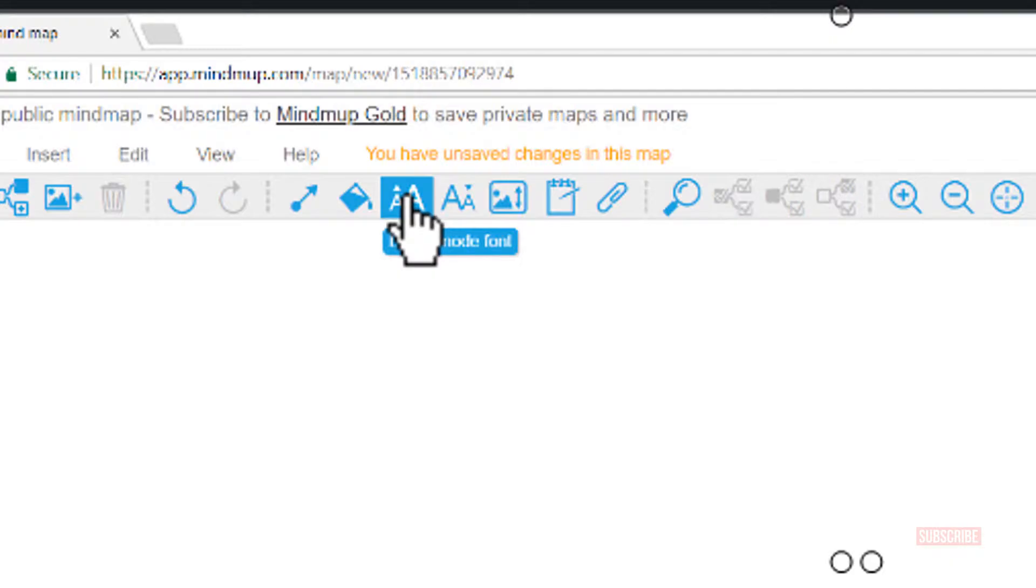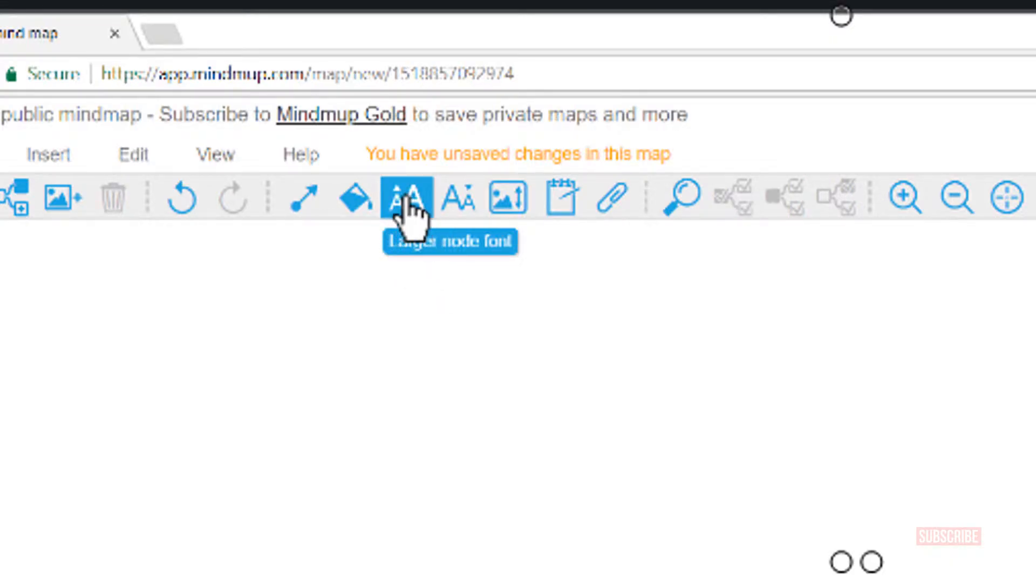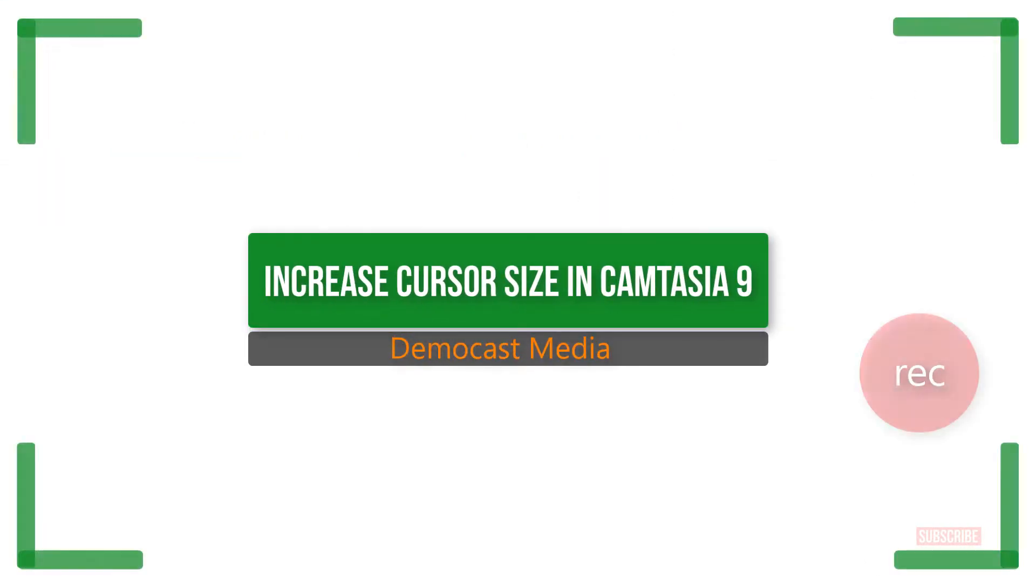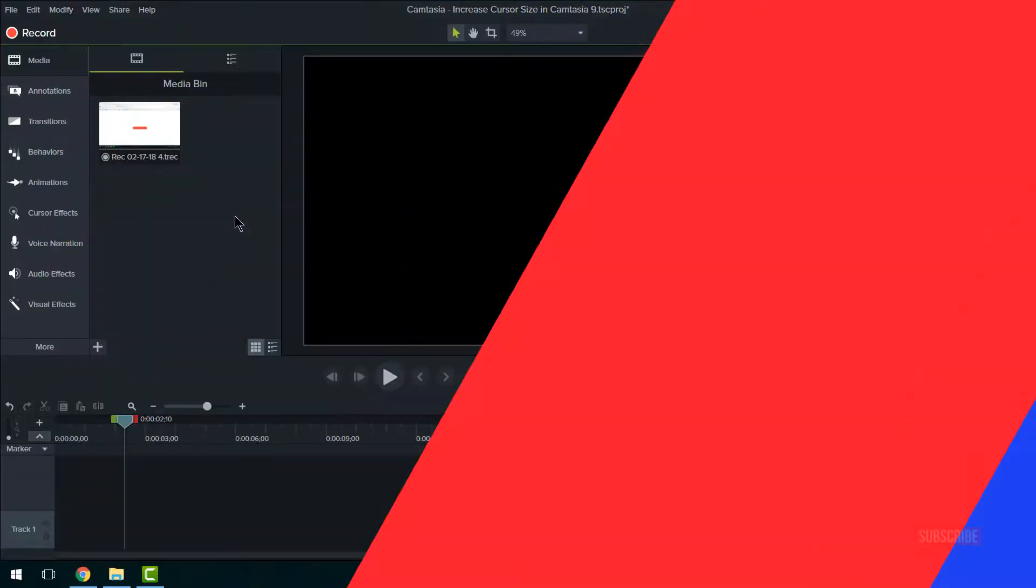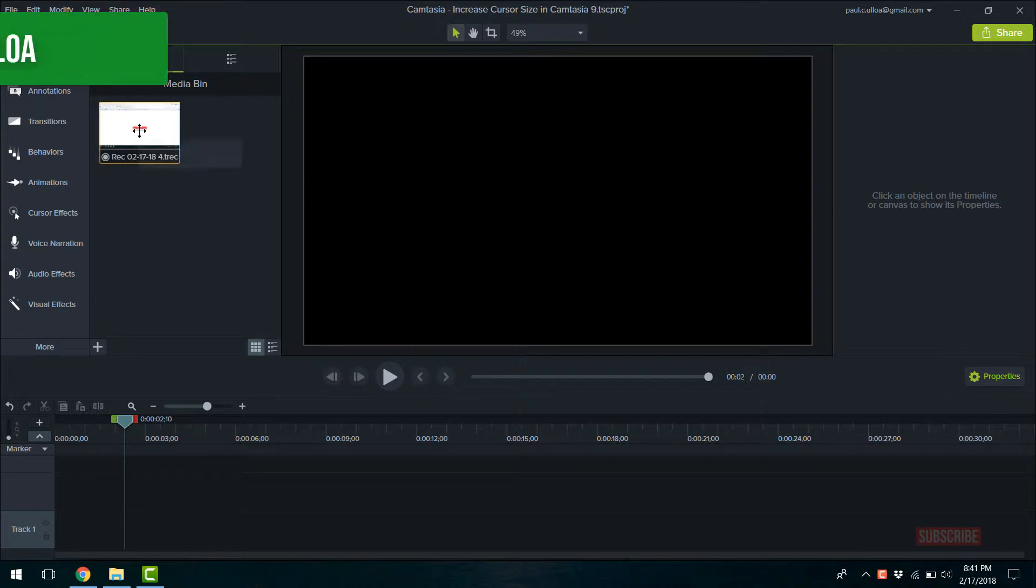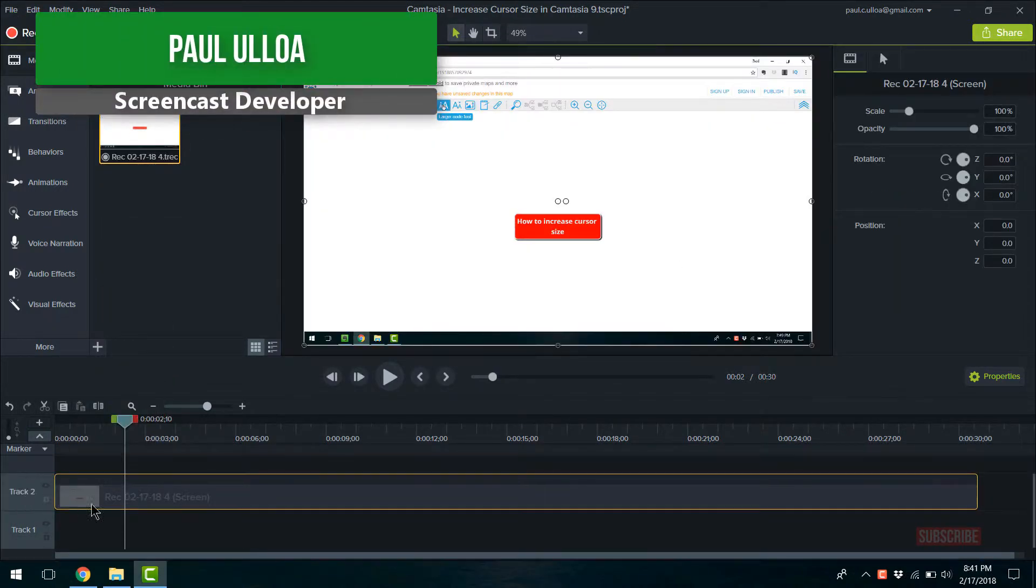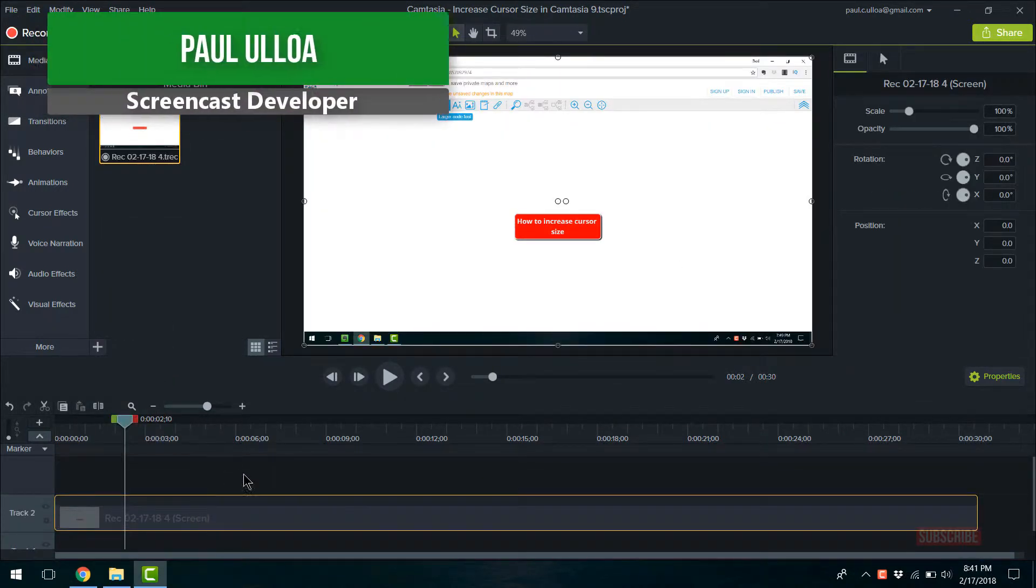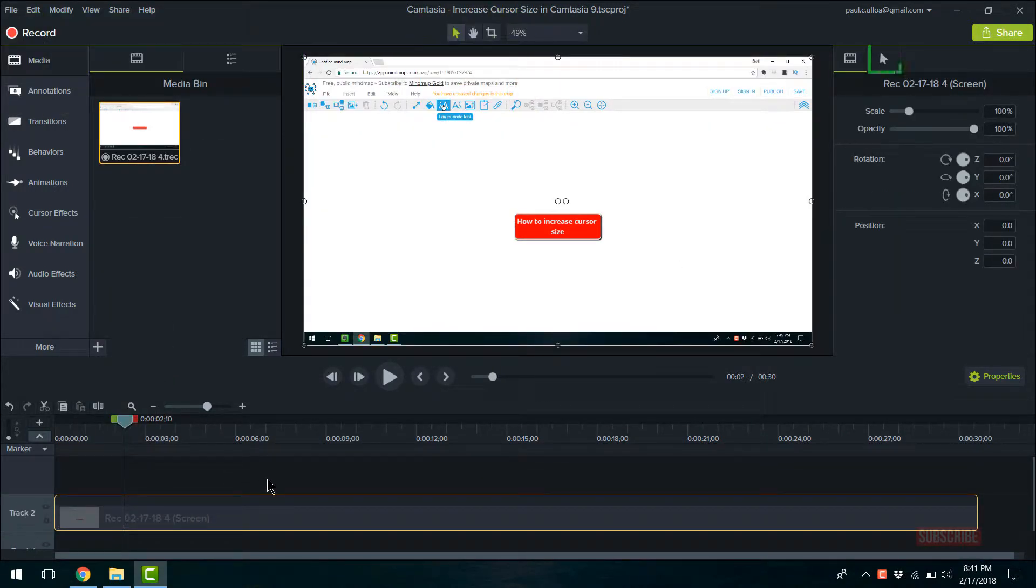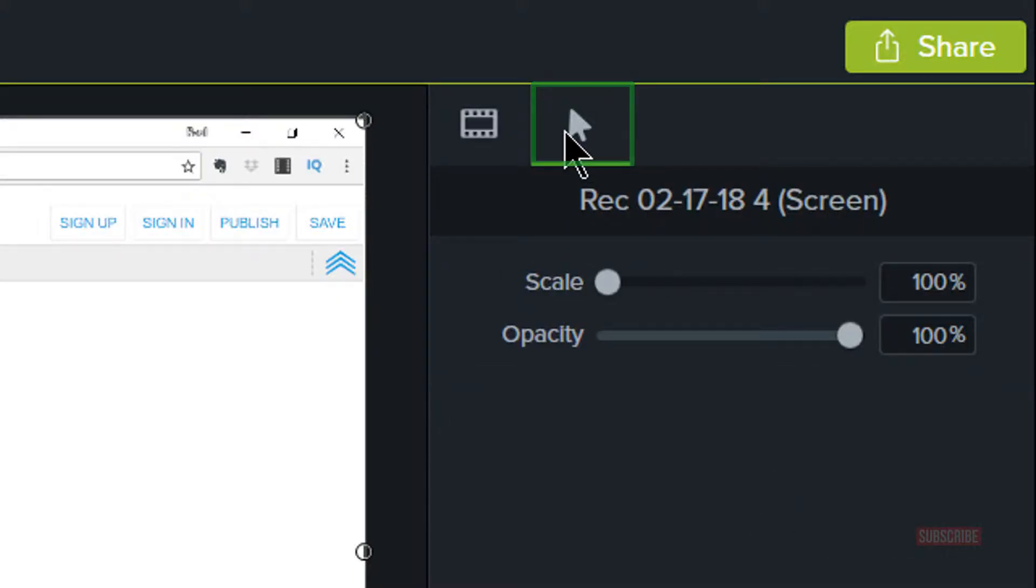In this tutorial, you'll be learning how to increase the cursor size in Camtasia 9. First thing you want to do is put your media down on the timeline, and on the top right-hand corner you'll see the cursor icon.